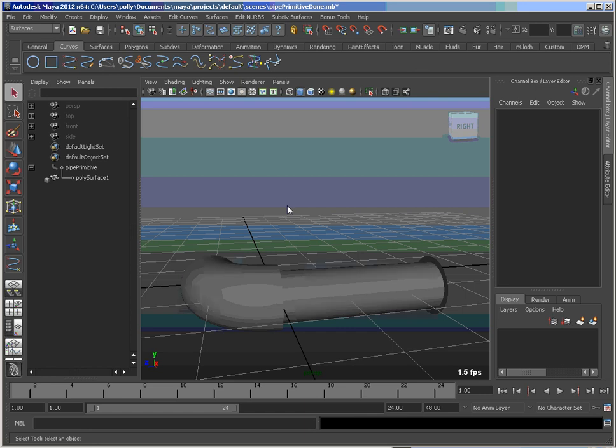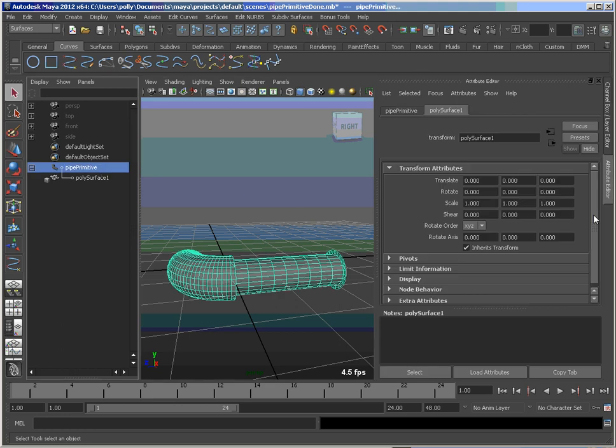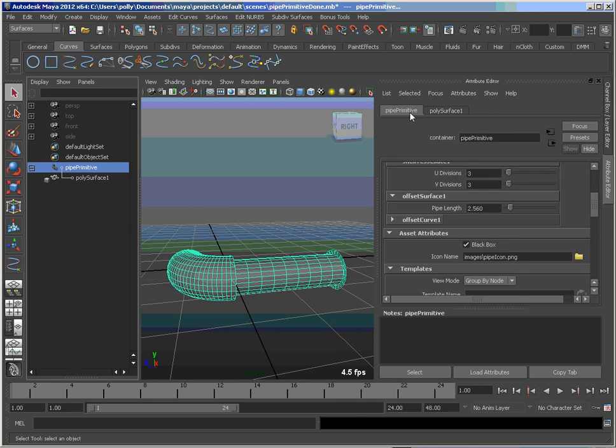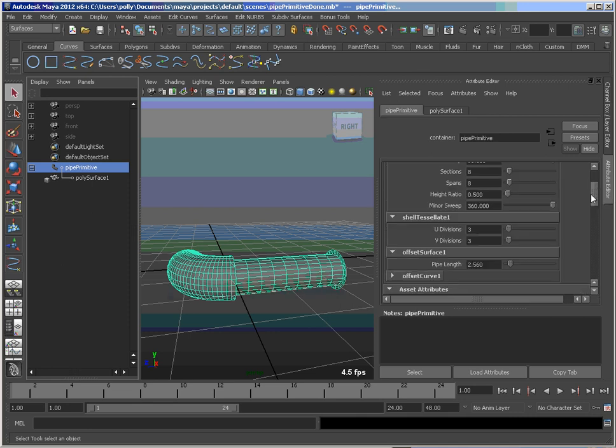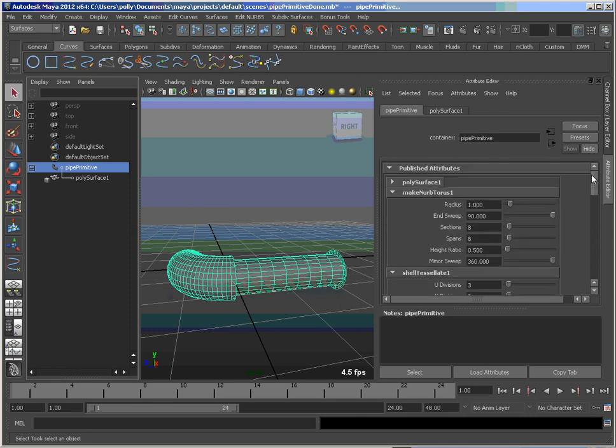And in the next little bit, I'll show you how to hook up an asset template so you can customize the display of this in the attribute editor here. So if you want to have some different display of these attributes, we can do that.